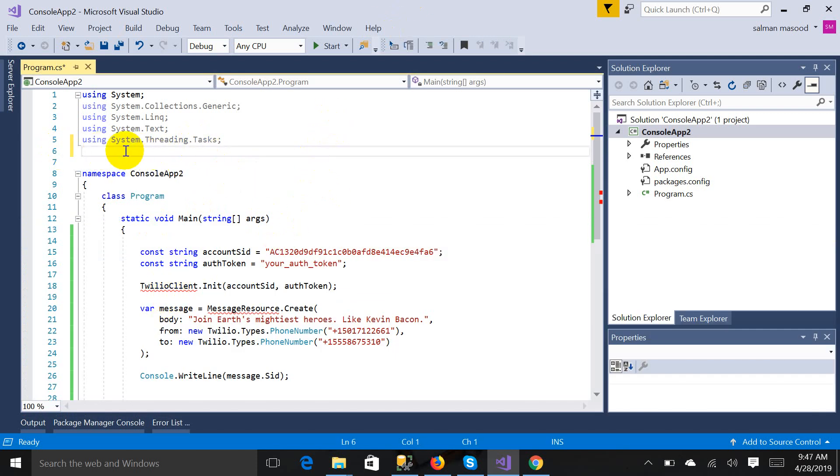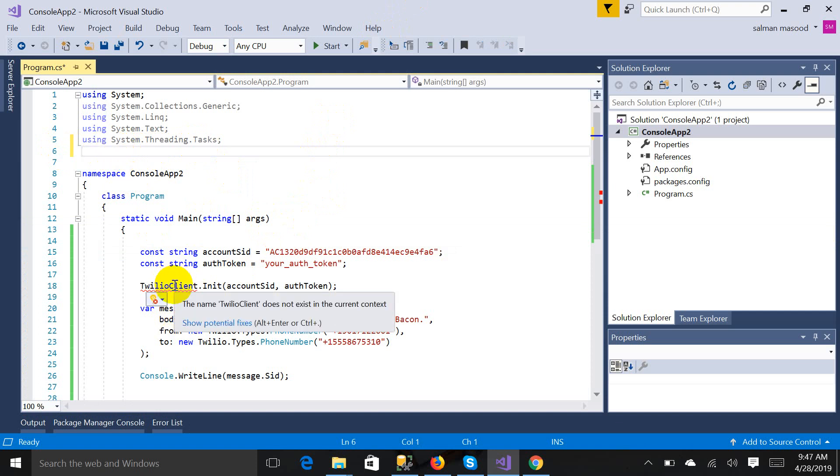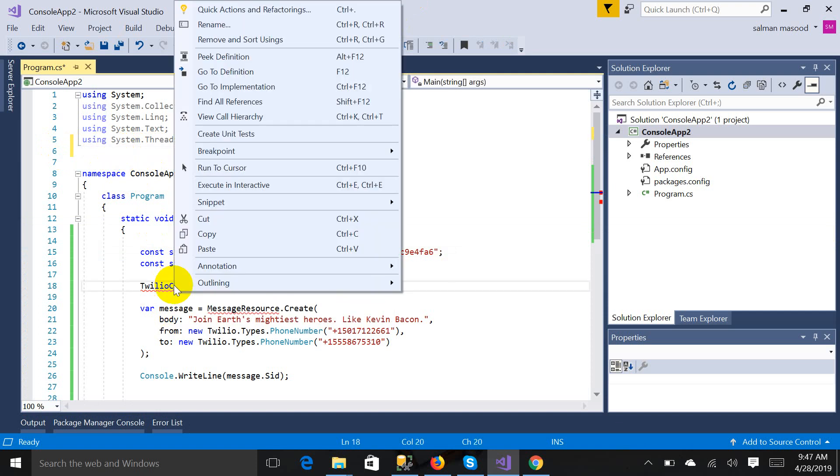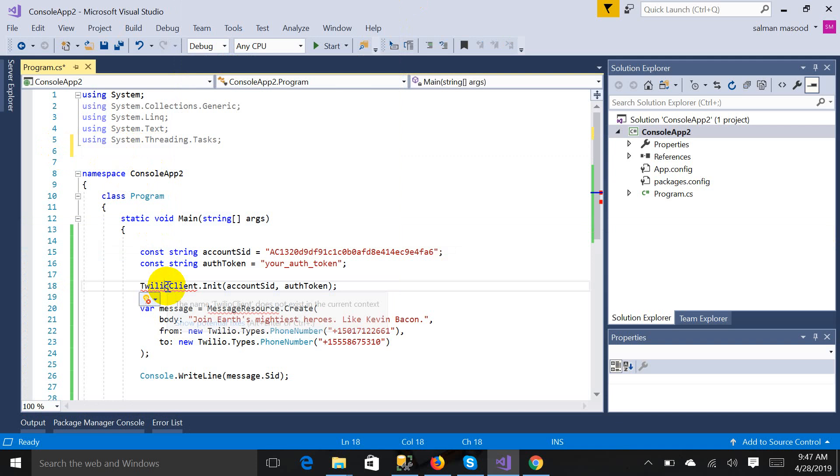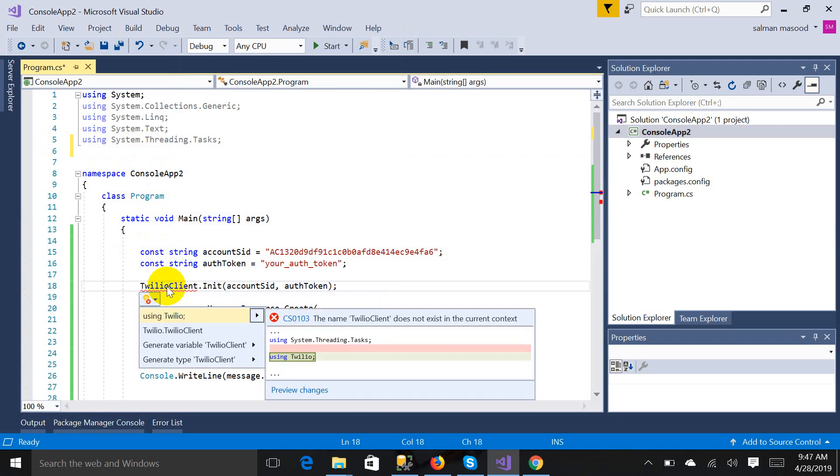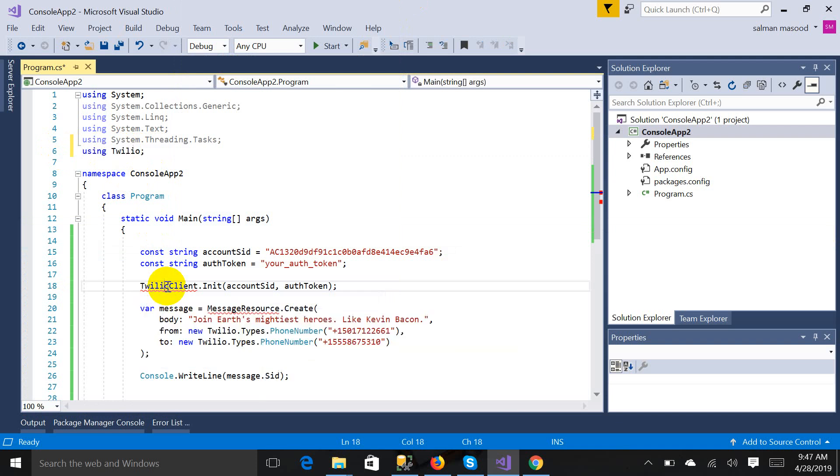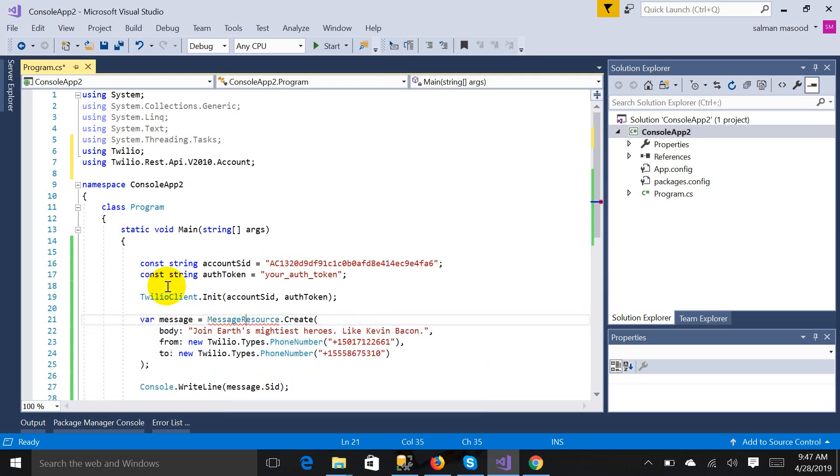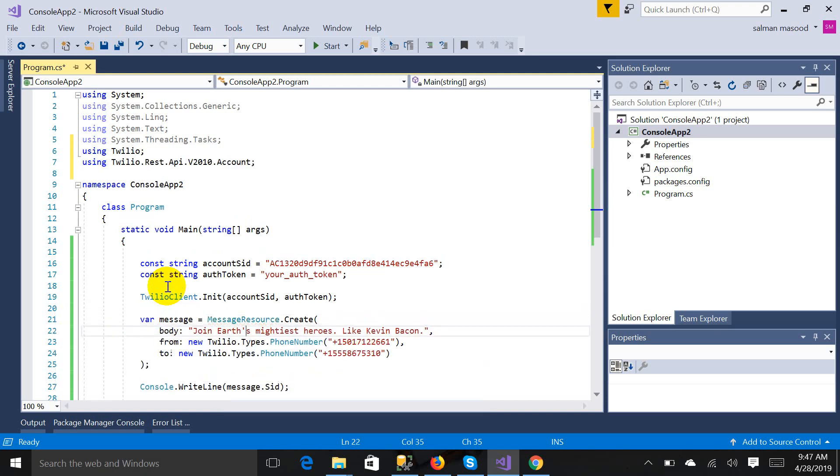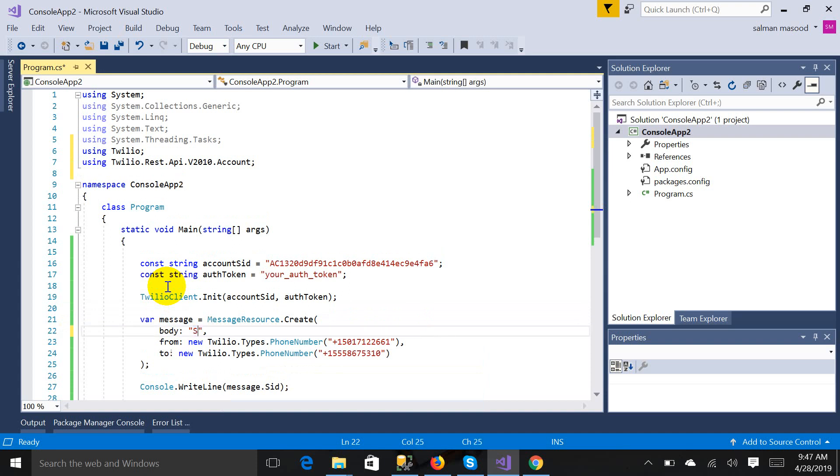I didn't get error this time, so in case you can get this error then do this command. Now it's time to add reference. Place your cursor here, press Control dot, add this, paste it, add it. And I'm sending a message, it is like subscribe to my channel.